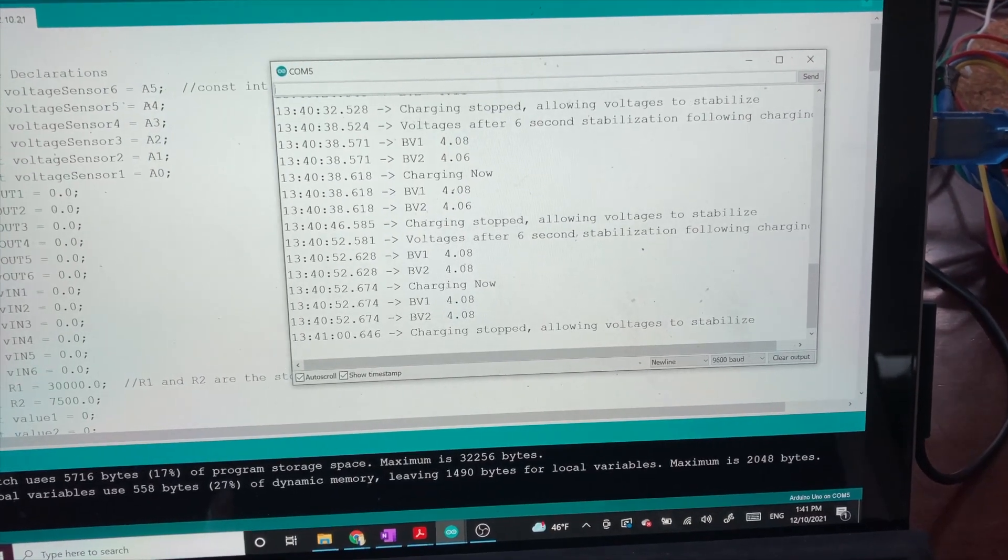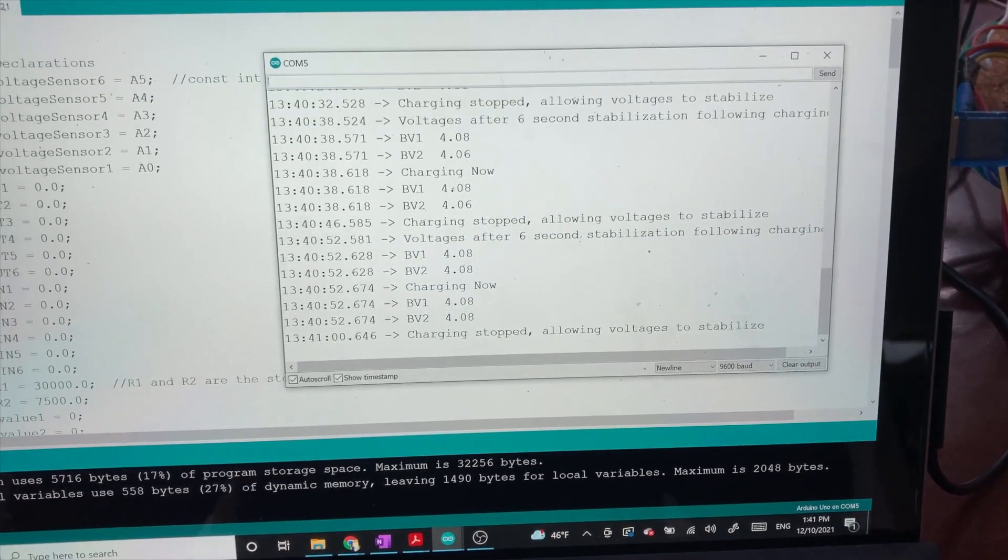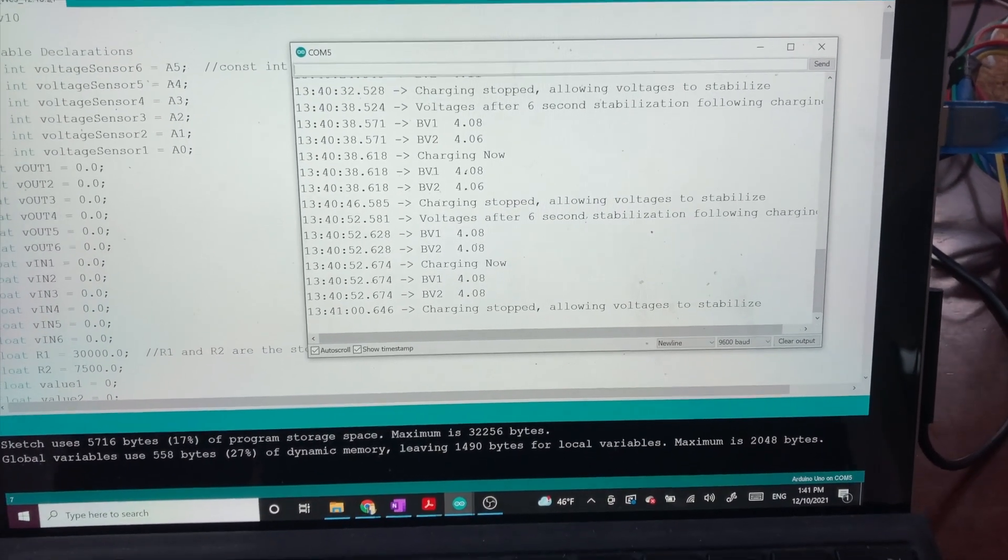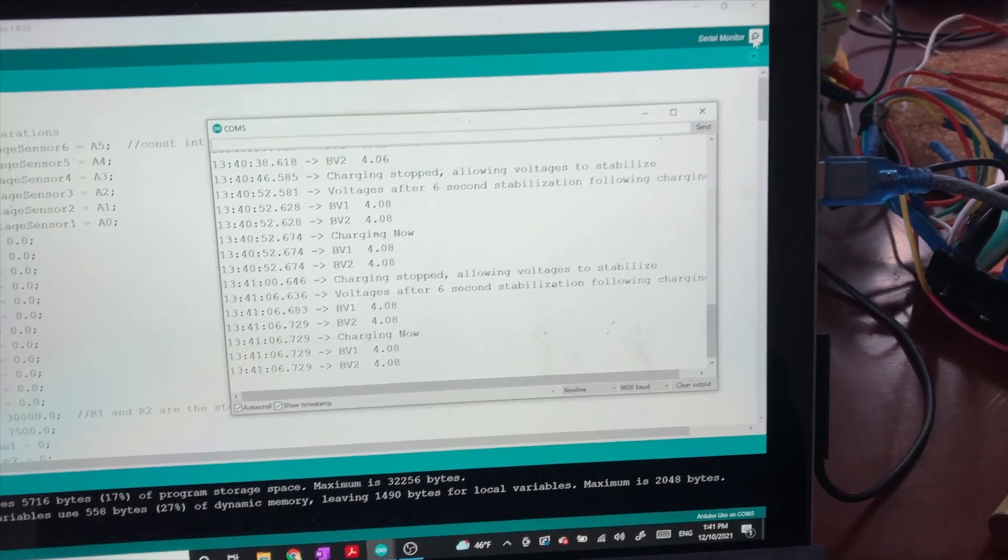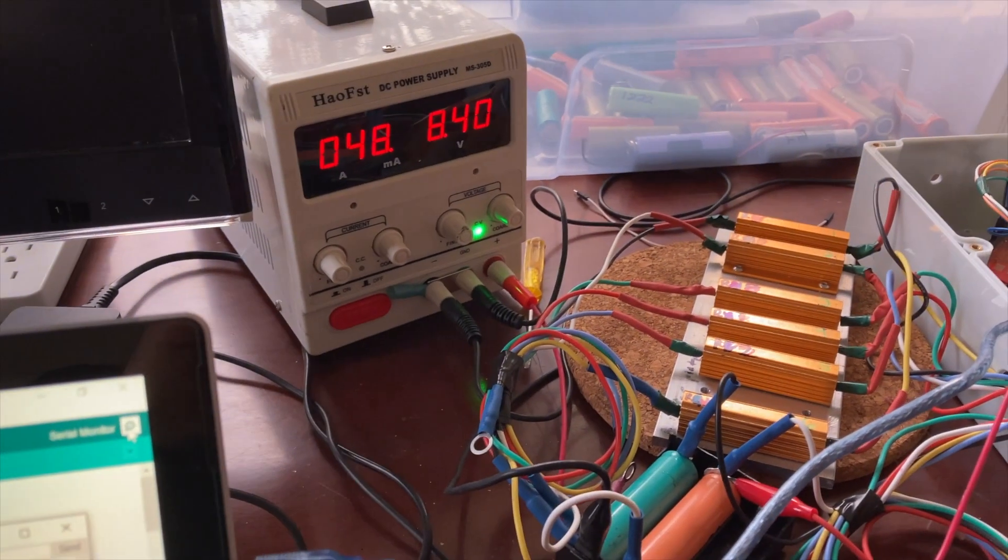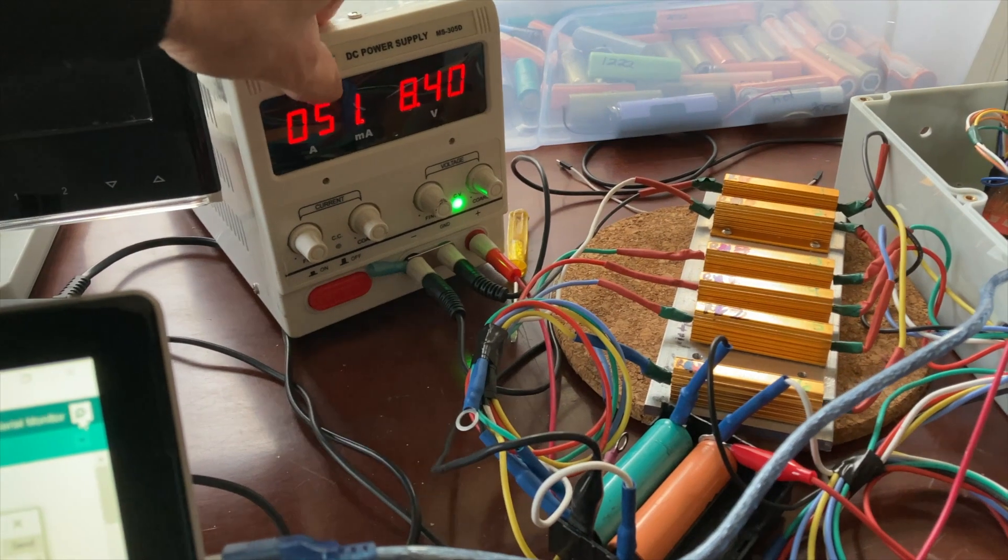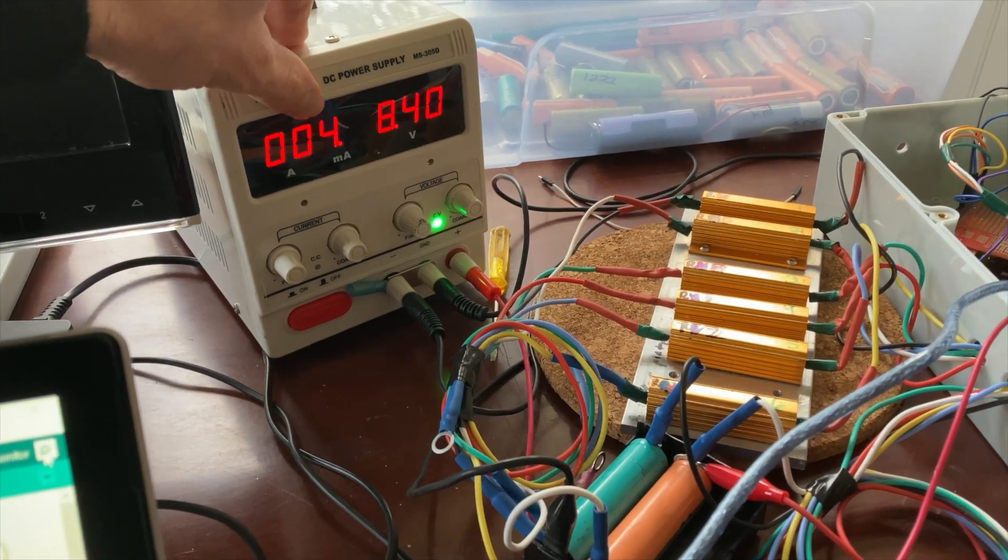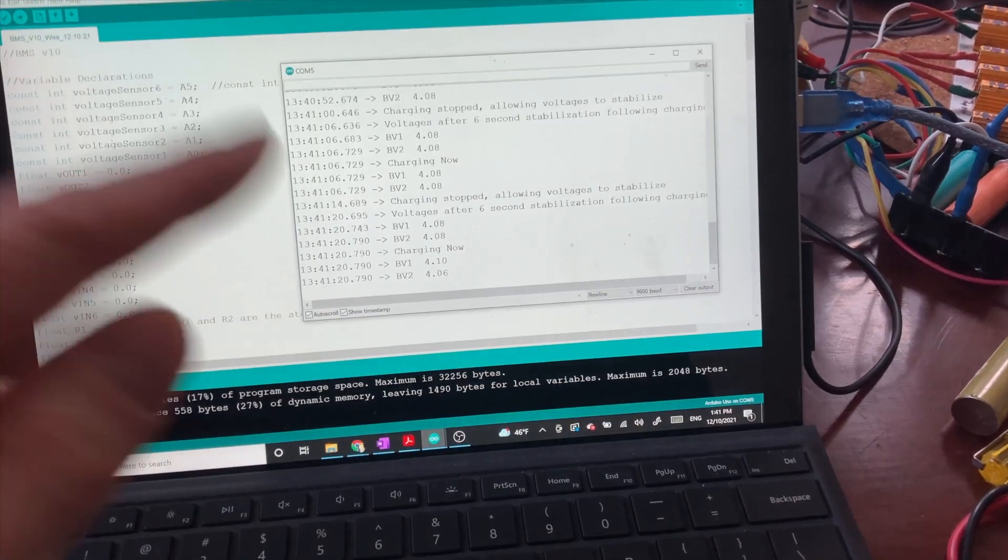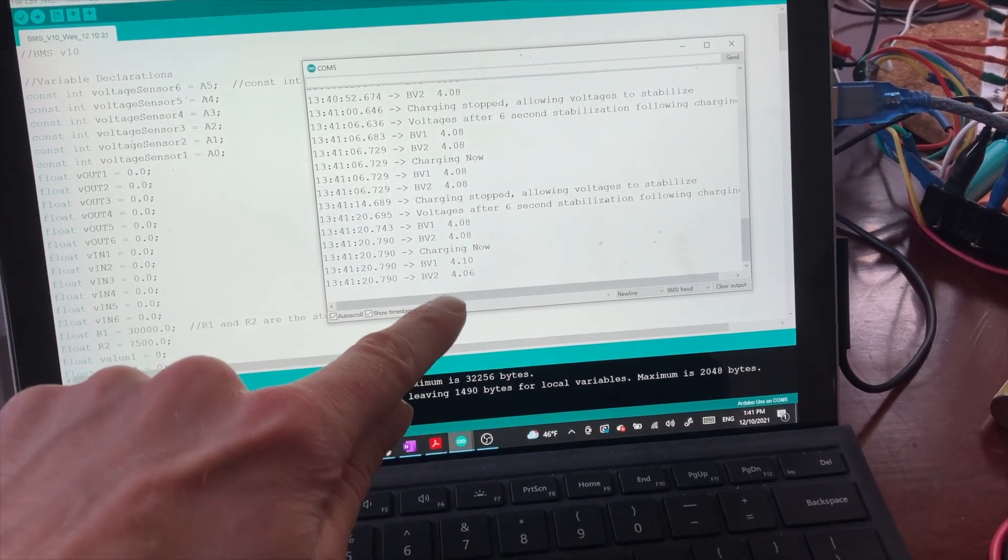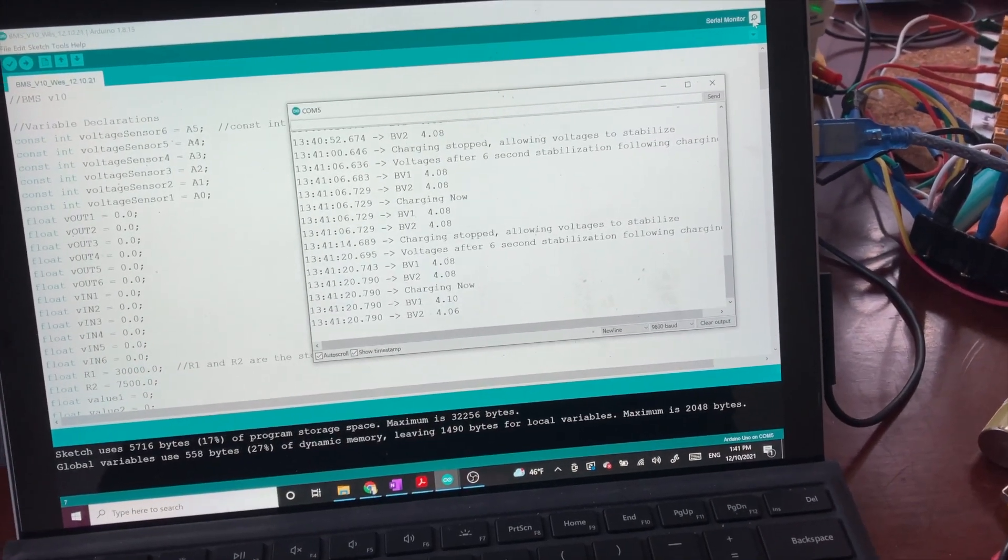You can see both cells are at 4.08 so we're getting very close to our desired balanced charge. And when it's charging it's pulling very little current here because there isn't much charge left to happen. So a little bit of variation occasionally 4.10 volts 4.06 volts.